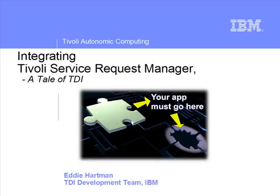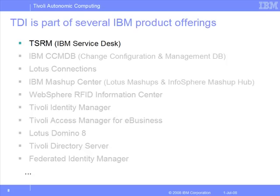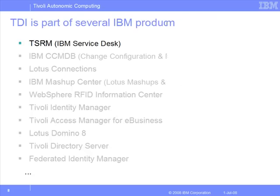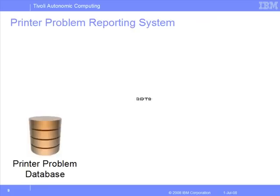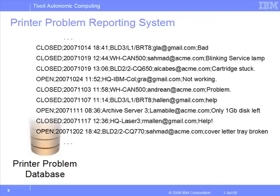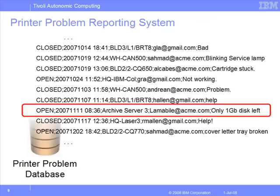Let's look at integrating Tivoli Service Request Manager. Our example scenario involves a customer-created printer problem database, and as we can see, it's now being used for other types of problems as well.